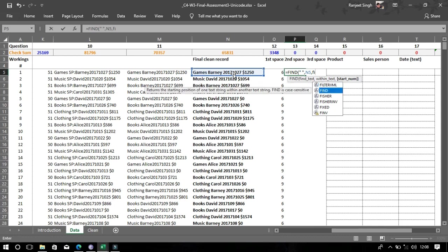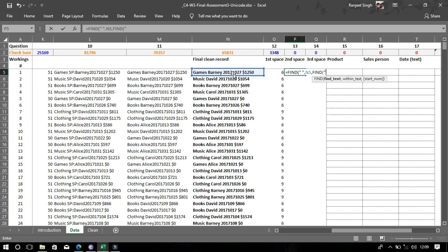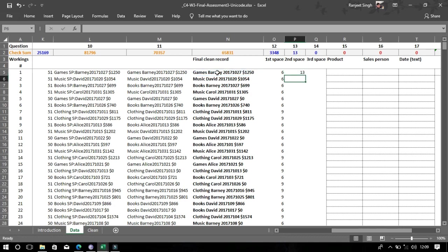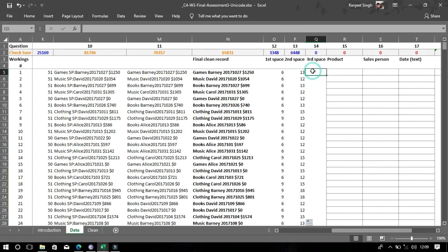This time we will use the FIND function twice because we need to find the second space. So the formula is: FIND, space, text, then inside another FIND — and then plus one.